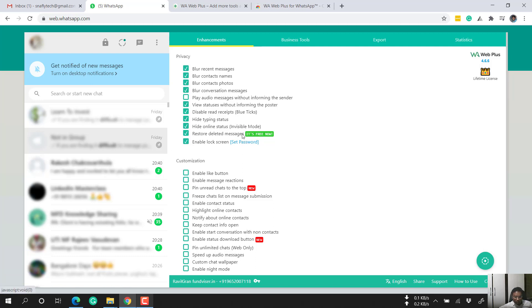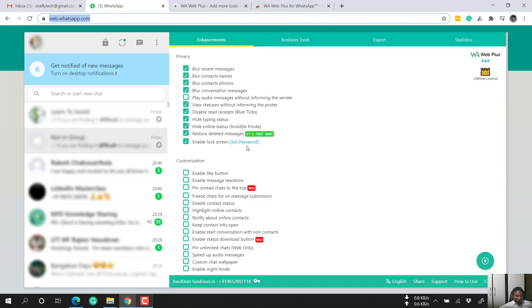These features are only applicable to WhatsApp Web. Whatever you do here will not get updated on your mobile WhatsApp. This works only with WhatsApp Web, not on mobile WhatsApp, and will not impact your mobile WhatsApp.